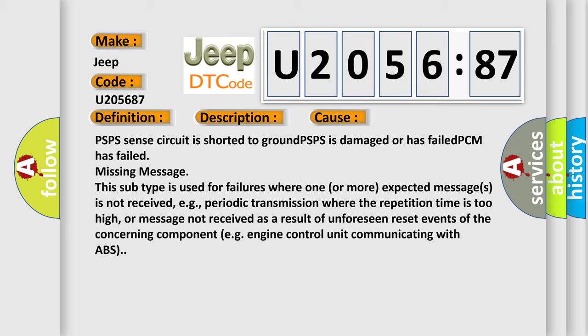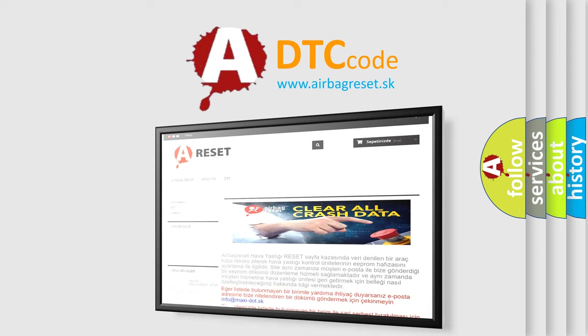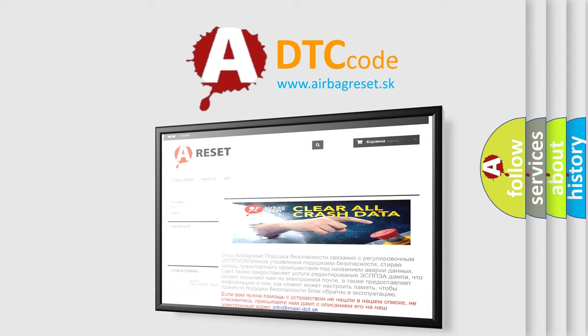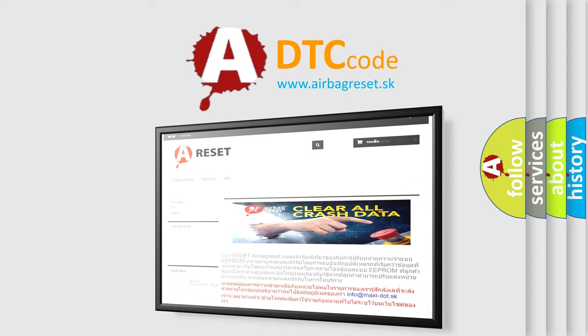The airbag reset website aims to provide information in 52 languages. Thank you for your attention and stay tuned for the next video.